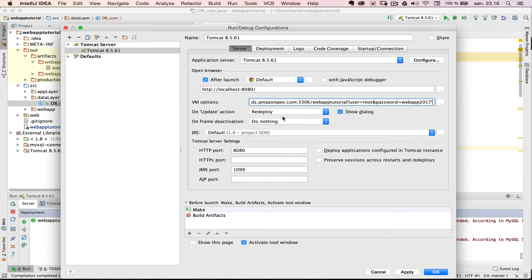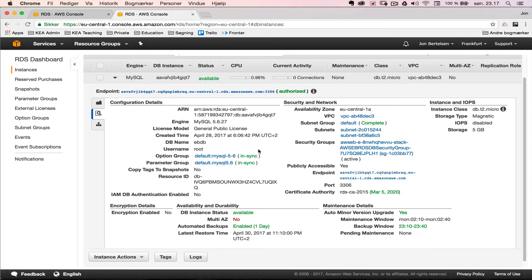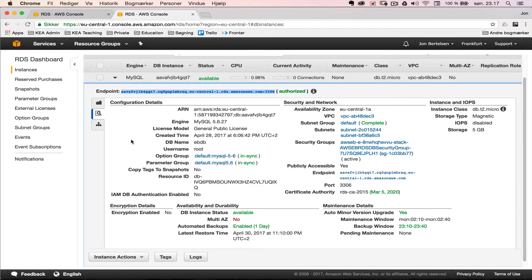I'll put an example of this connection string in the YouTube video description below so you can check it out. When you create the string yourself, the URL is going to be unique to your own database, so you'll need to exchange it for the one that matches yours — you can get it from your own database settings.